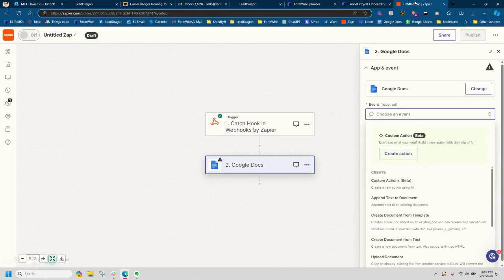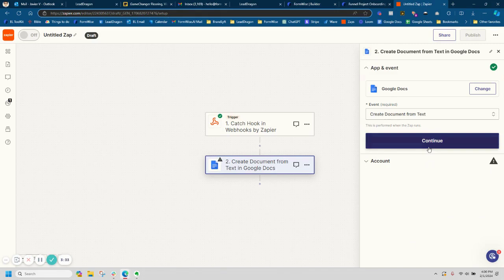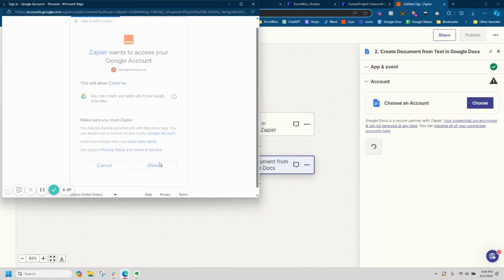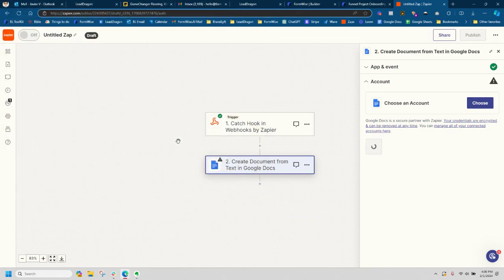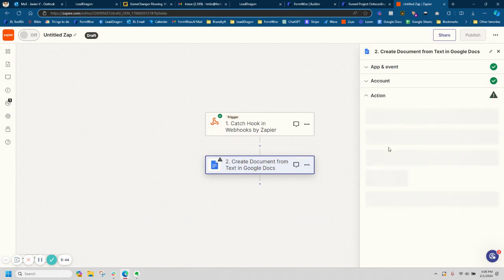So let's go back into Zapier and we're going to do a create document from text because I don't have a cool template. So we're going to do that and we're going to go ahead and choose an account. So I'm going to connect my Google. Awesome. I got my Google account connected. So I'm going to continue.